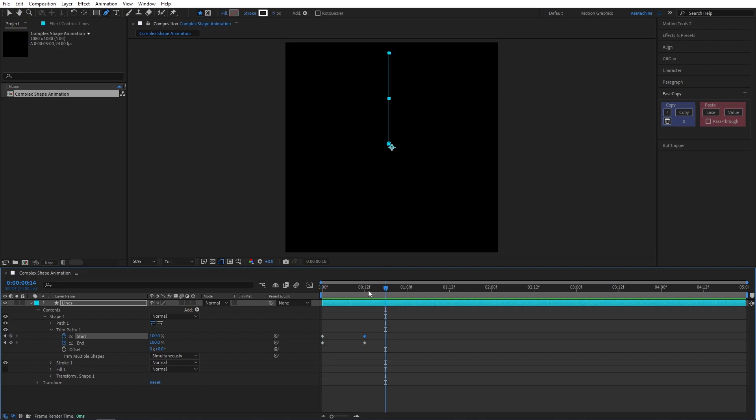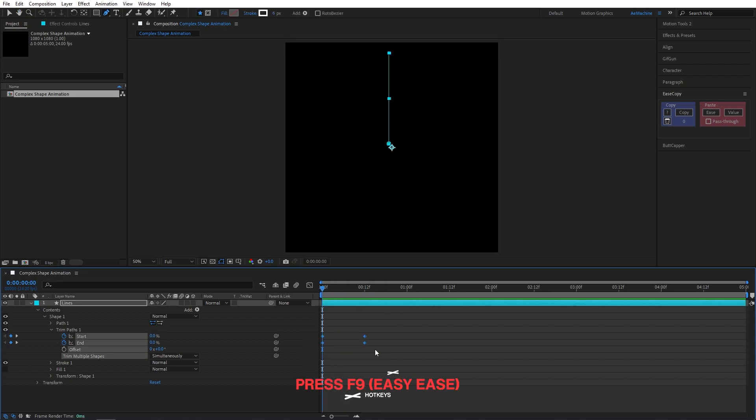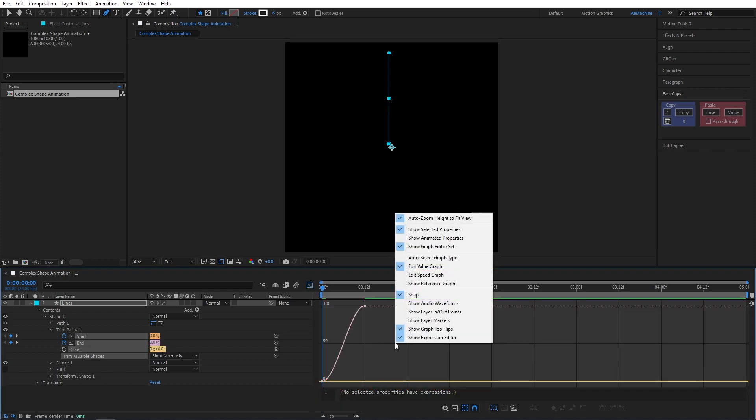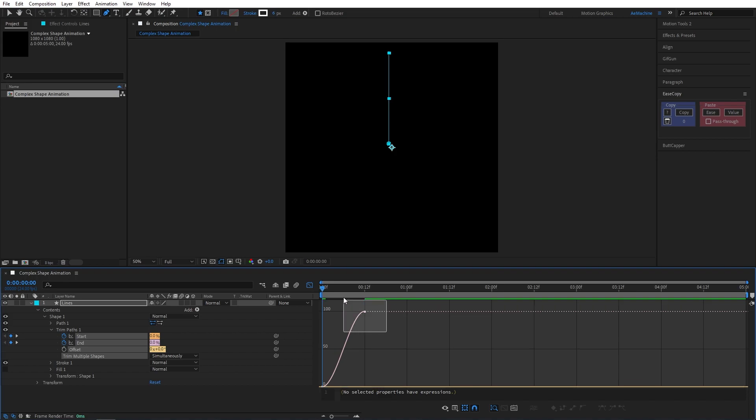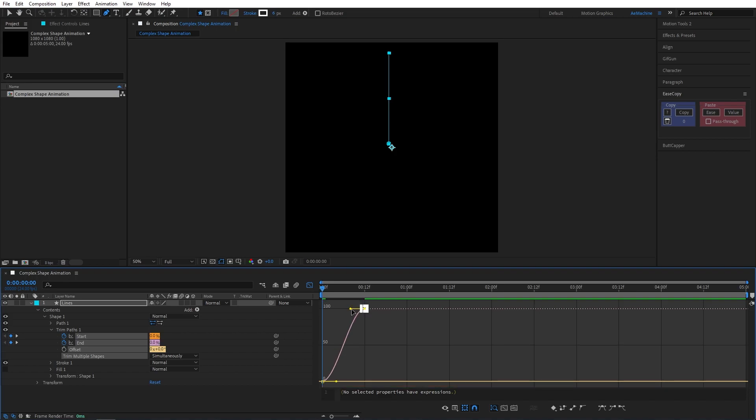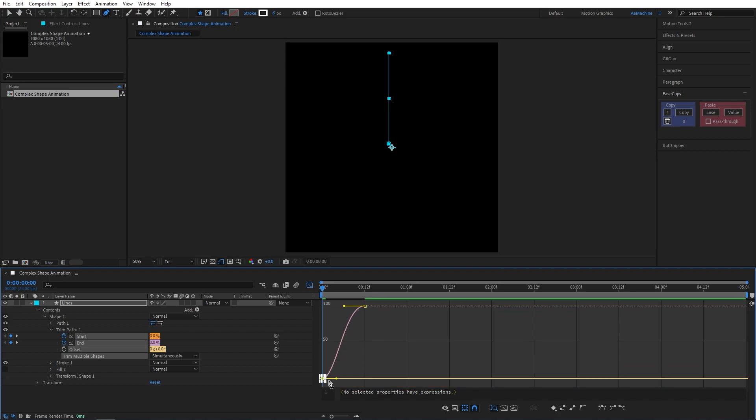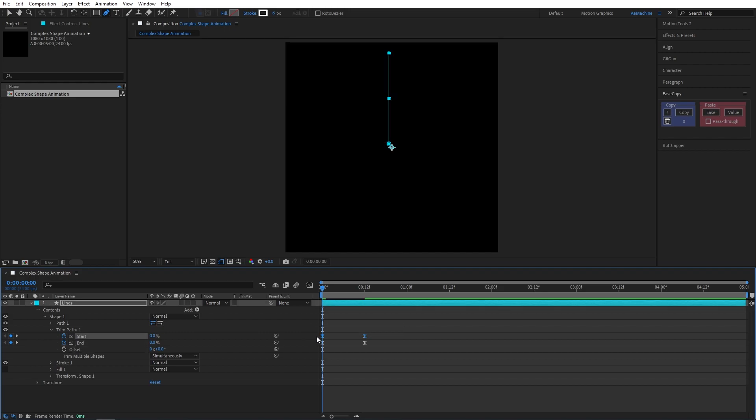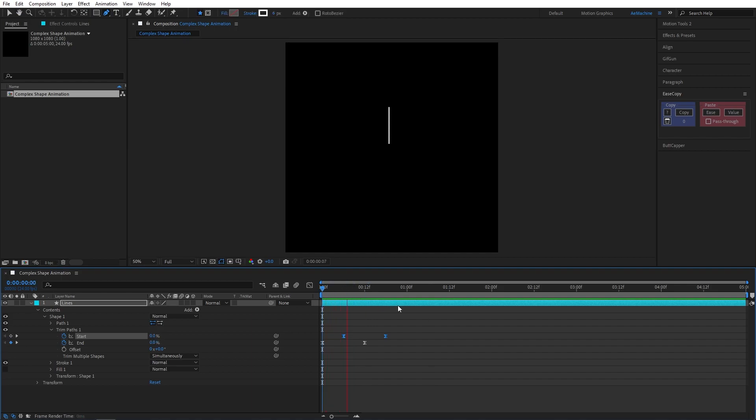Select both keyframes and press F9 on the keyboard. Go to graph editor, right click, make sure you're in the value graph. I will set the curve like this. Now let's offset this top keyframe. Now we have a simple animation like this.